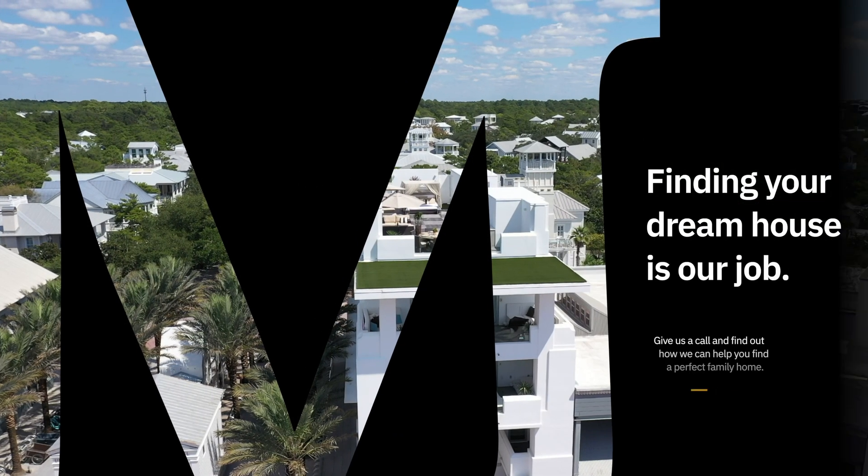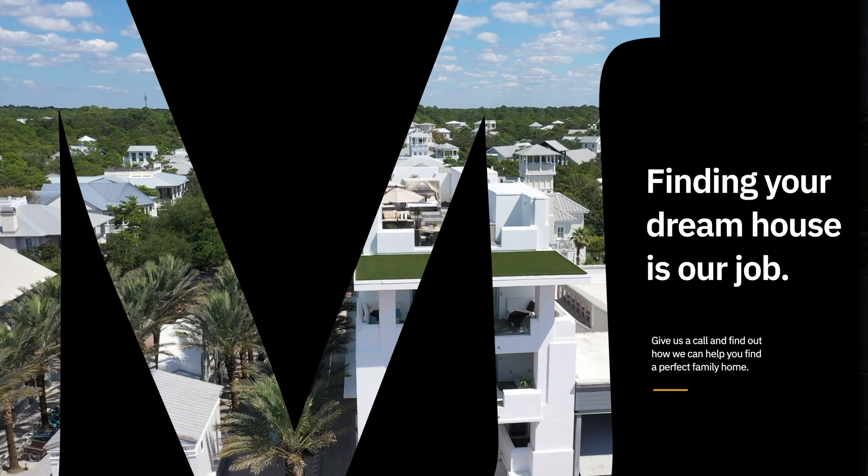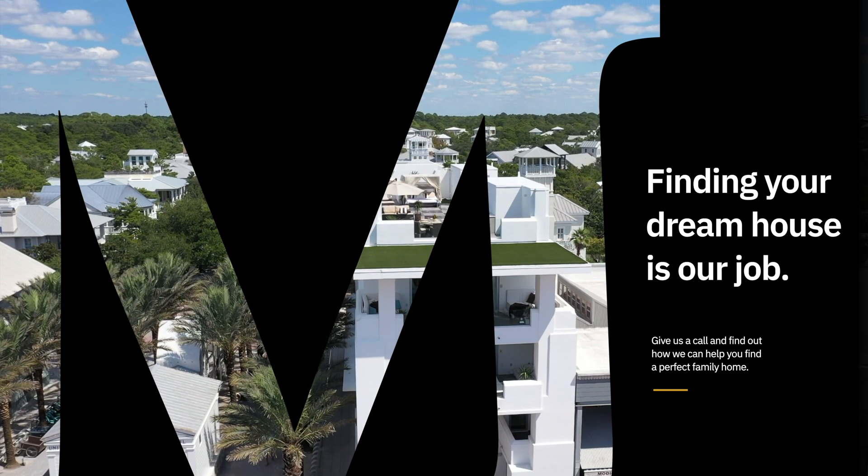Hello, this is George Edmondson with MotionVFX.com. Today we're looking at the brand new plug-in, M Real Estate.